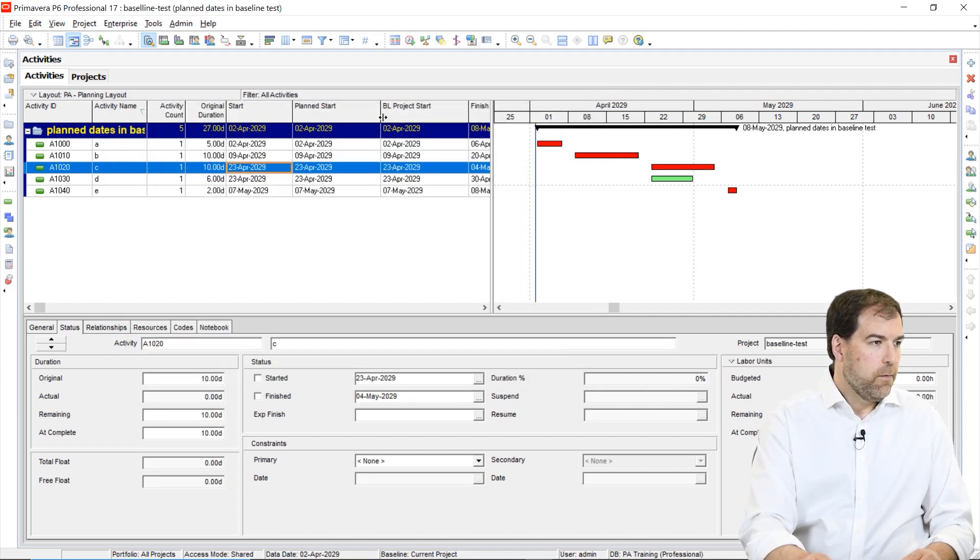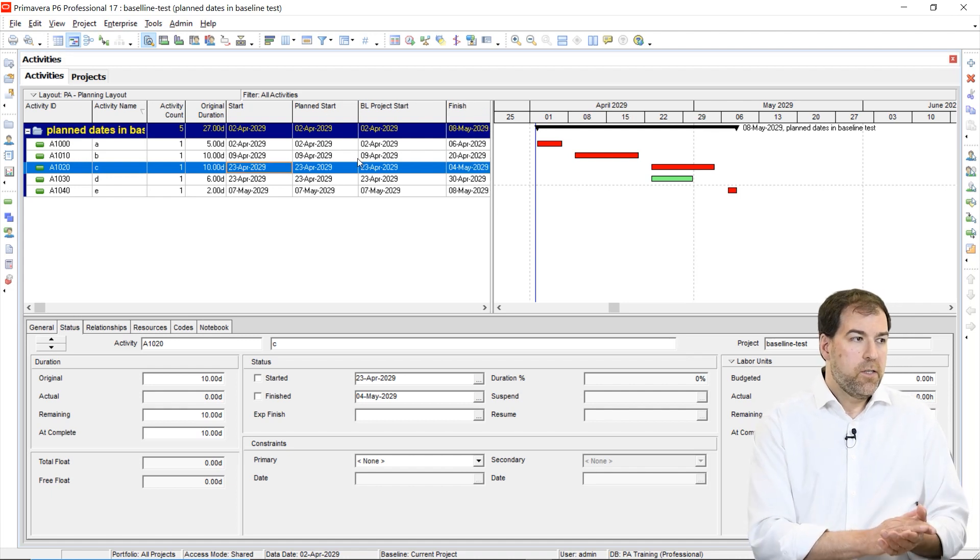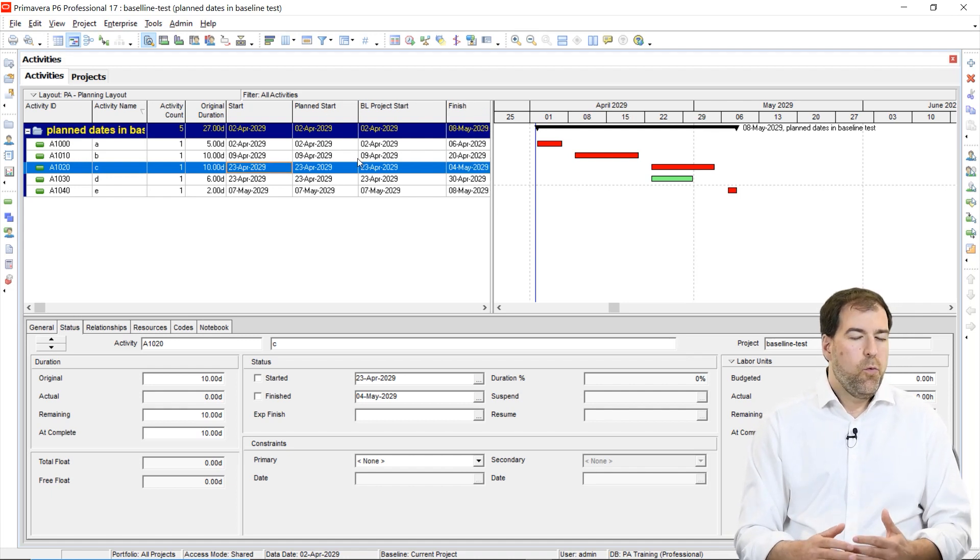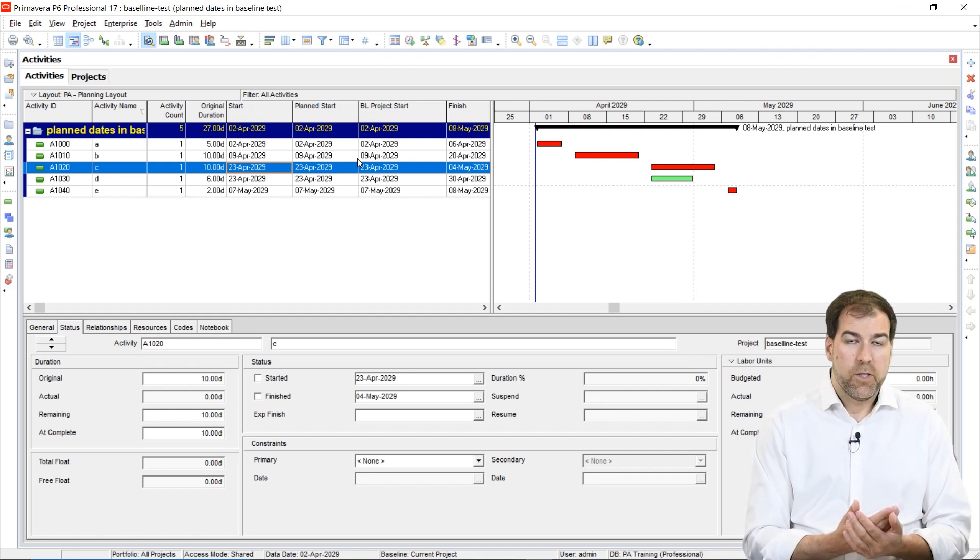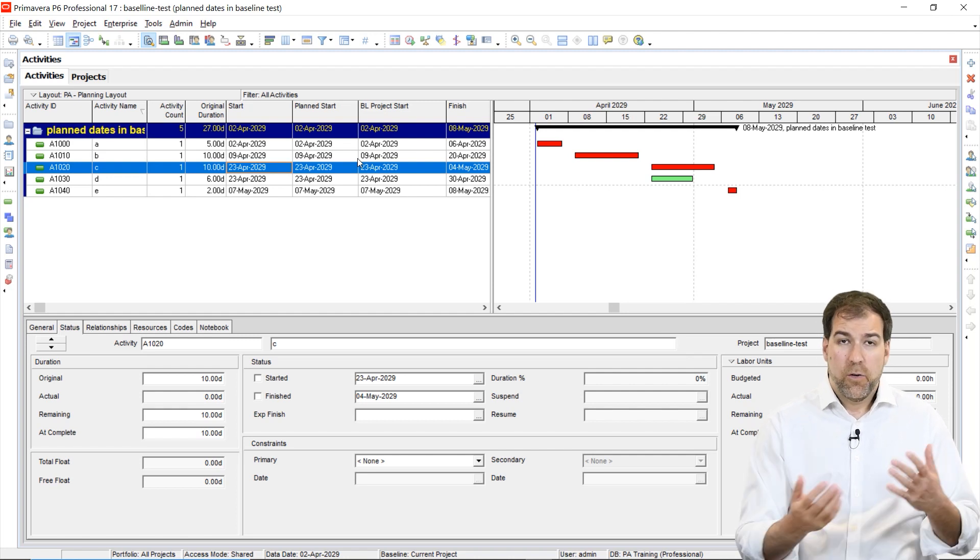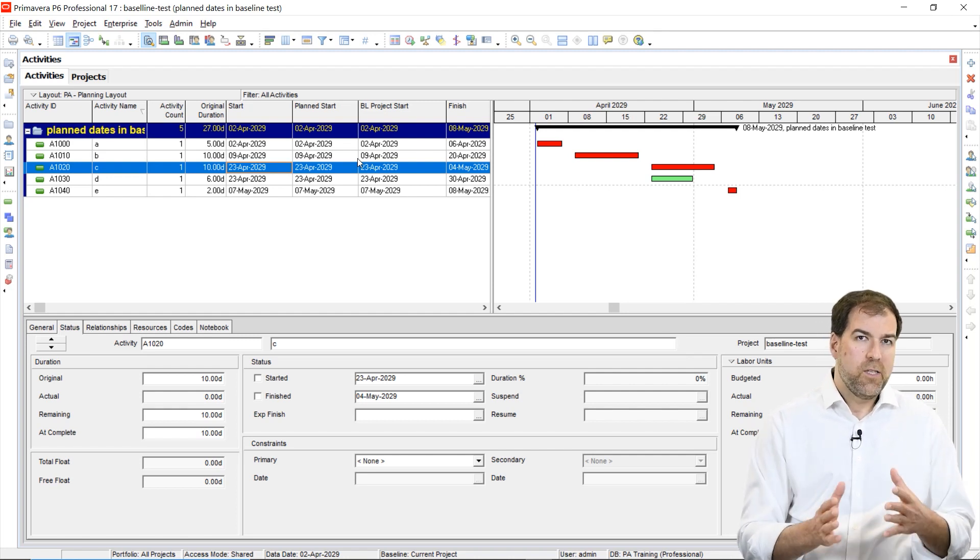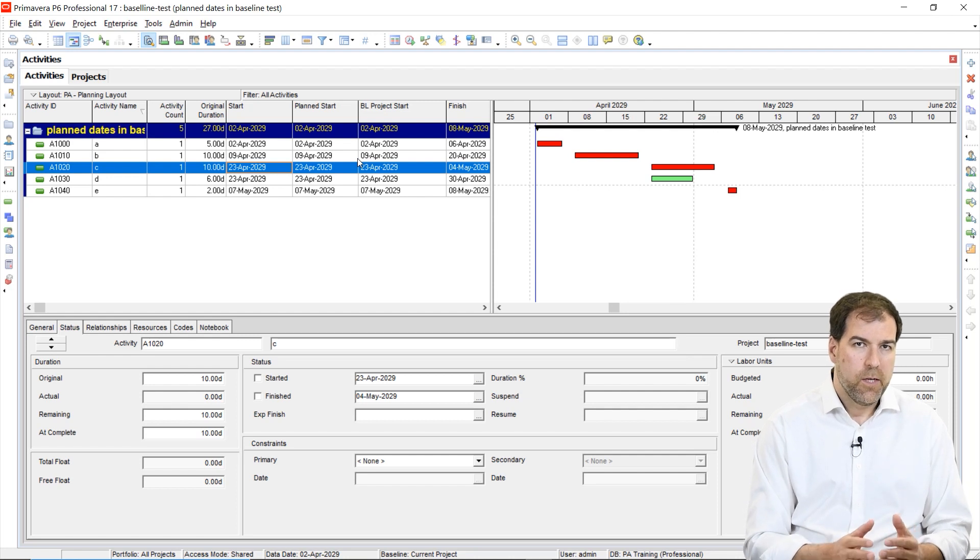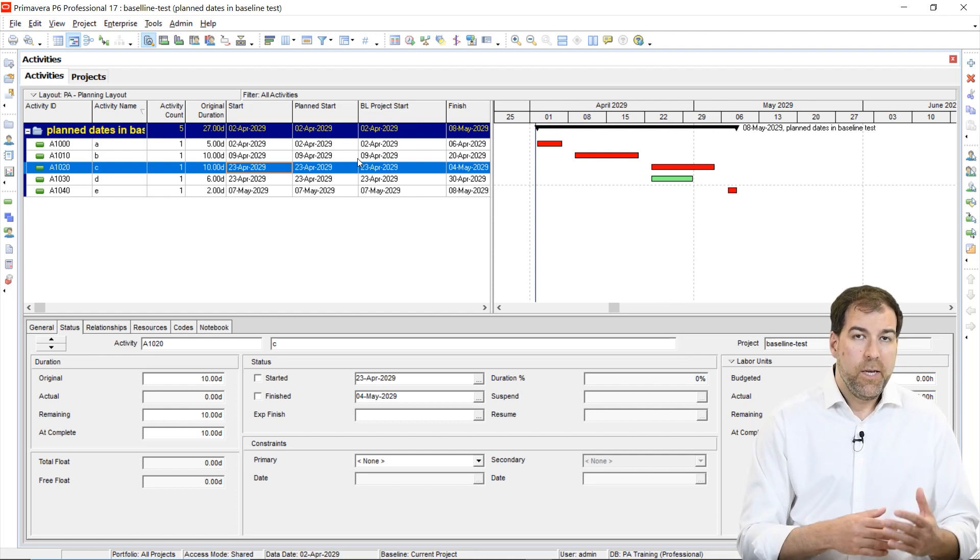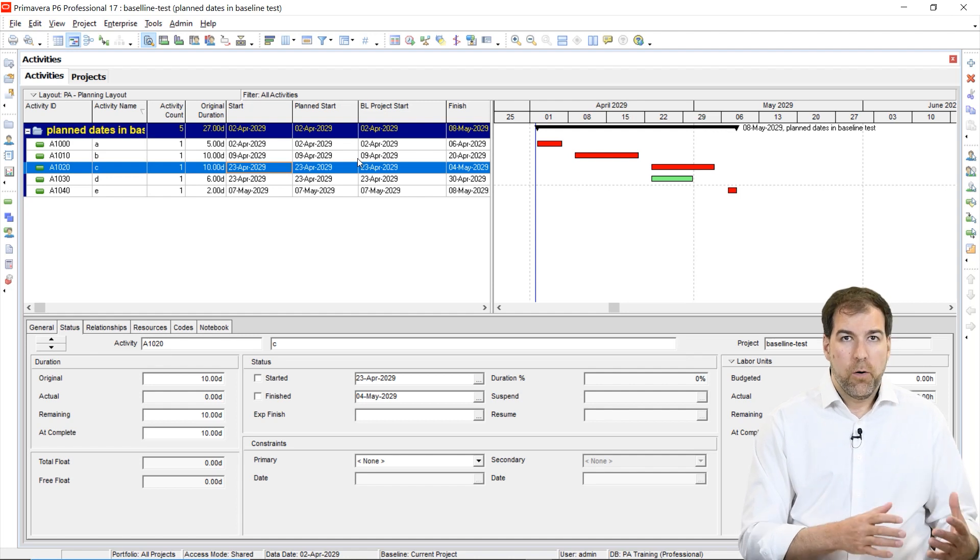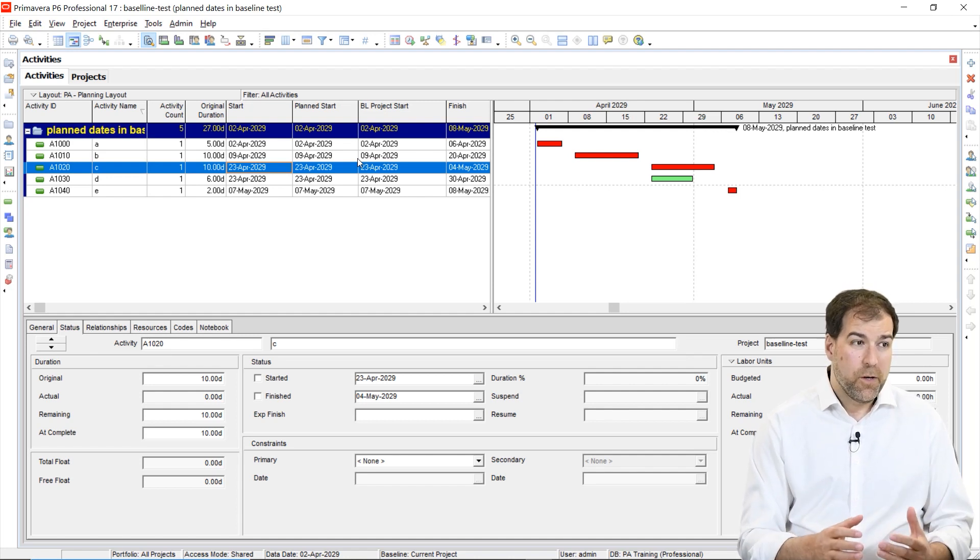So yeah, we do have these columns called planned start and planned finish. We never really use them though. You know, we're used to using mostly our start and finish columns, sometimes early, late start, early, late start or finish columns, but planned start, we don't really use very much. But planned start does come into effect when we are working with baselines and it can be a problem for us.